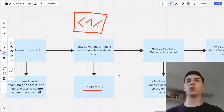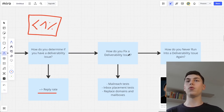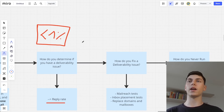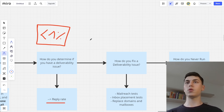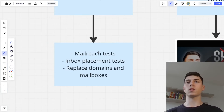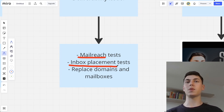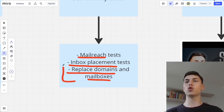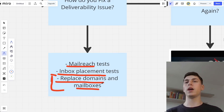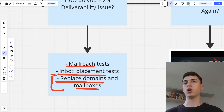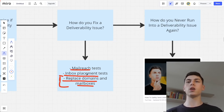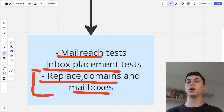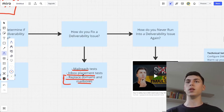How do you fix a deliverability issue? If you're getting less than 1% reply rate and you understand you have a deliverability issue — your emails are landing in spam — how do you fix that? You run some tests: mail reach tests, inbox placement tests. But the easiest thing is to simply replace domains and mailboxes. It's 10 times faster than running multiple tests and not even being sure if you're landing in spam or the primary inbox. Just replace domains and mailboxes — they're pretty cheap, and you will be fine.